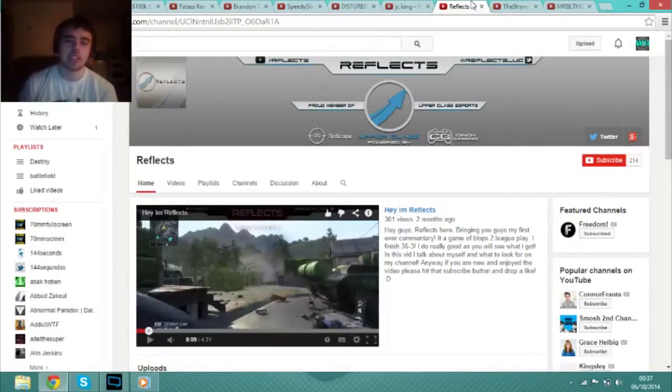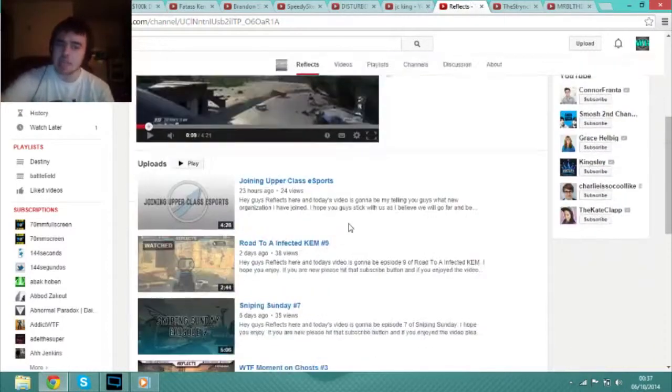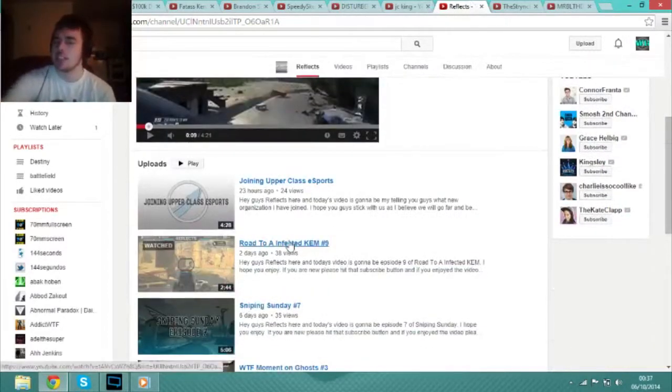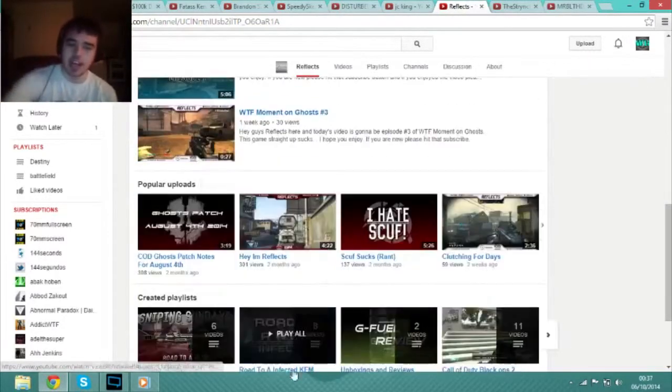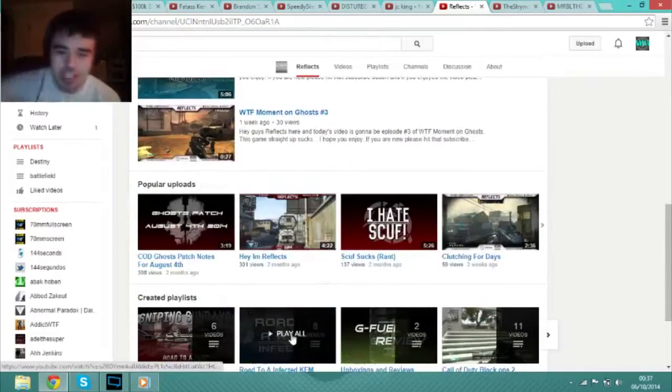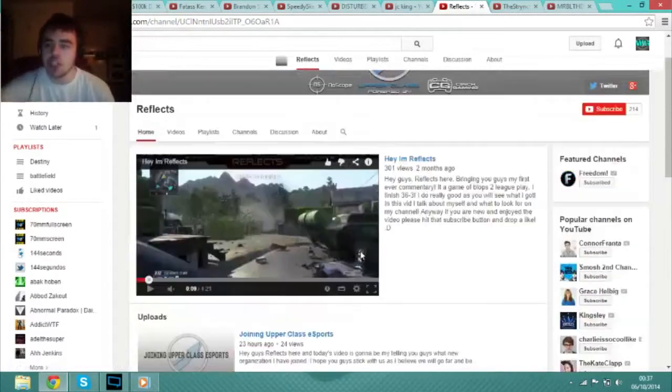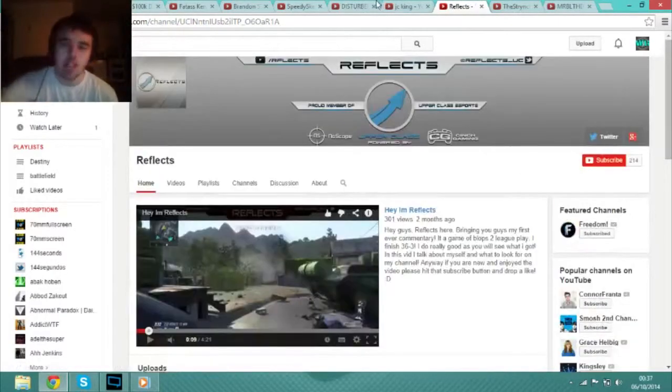This guy, Reflex, he is an Xbox 360 gamer as I found out. He plays Call of Duty, he's a competitive gamer. Go check him out if you like that shenanigans.